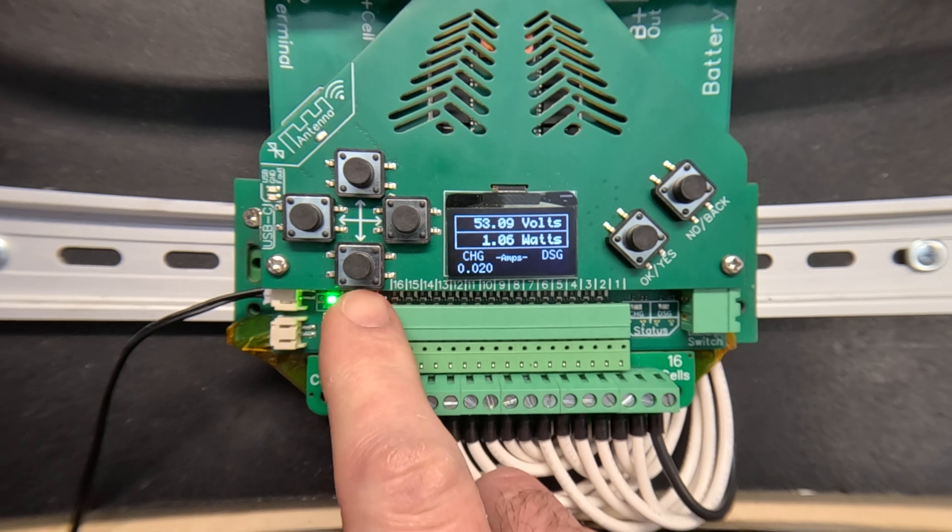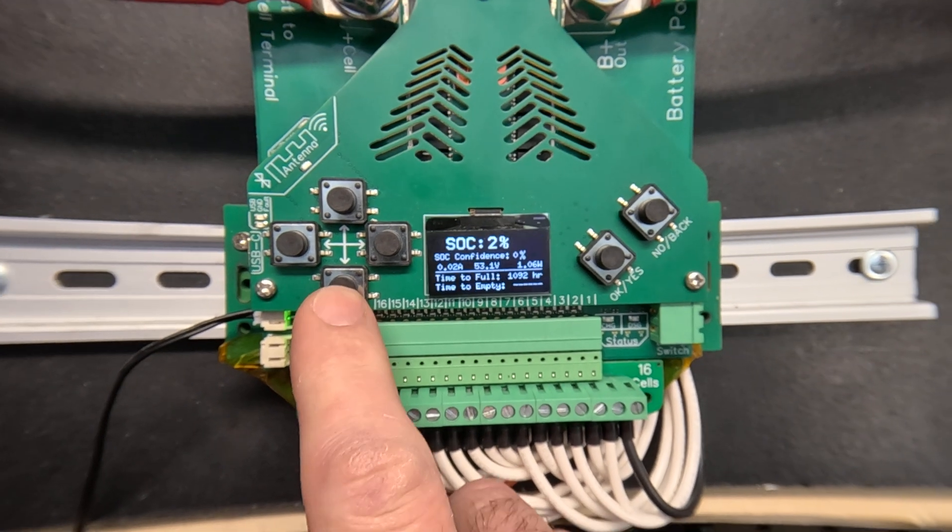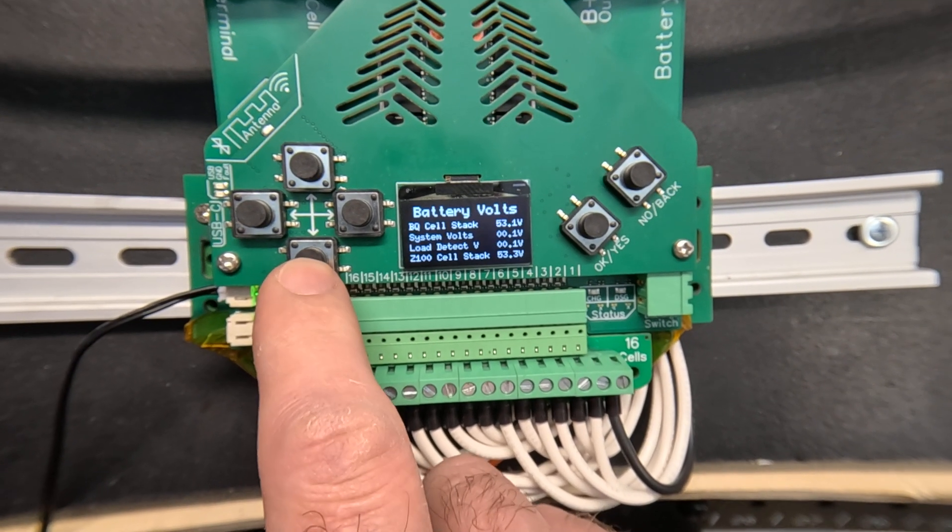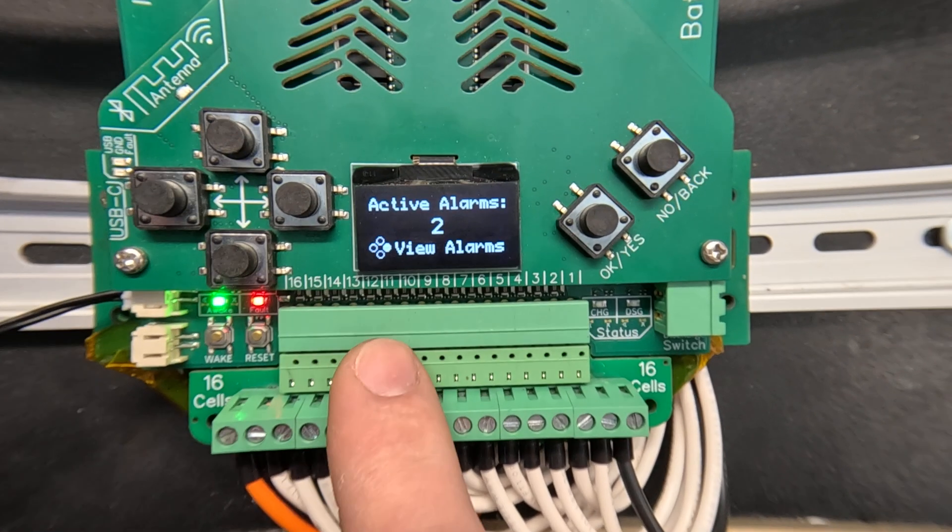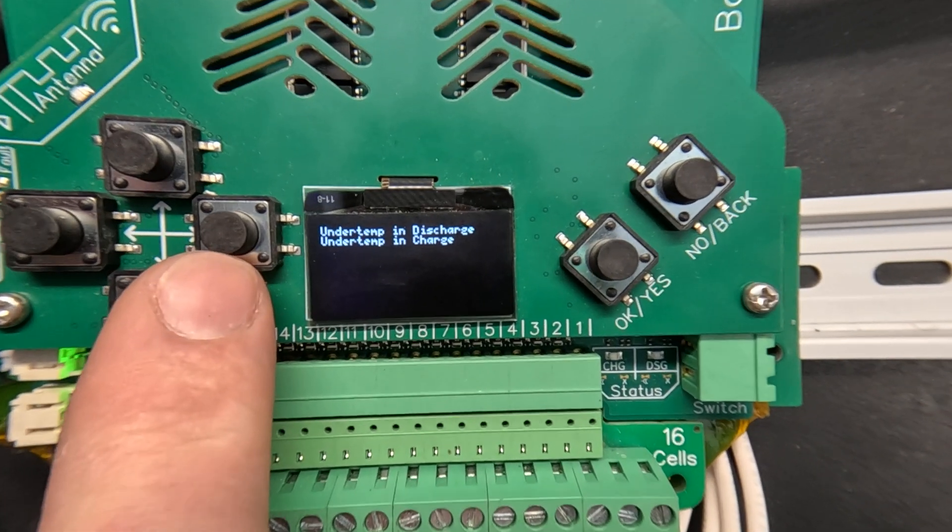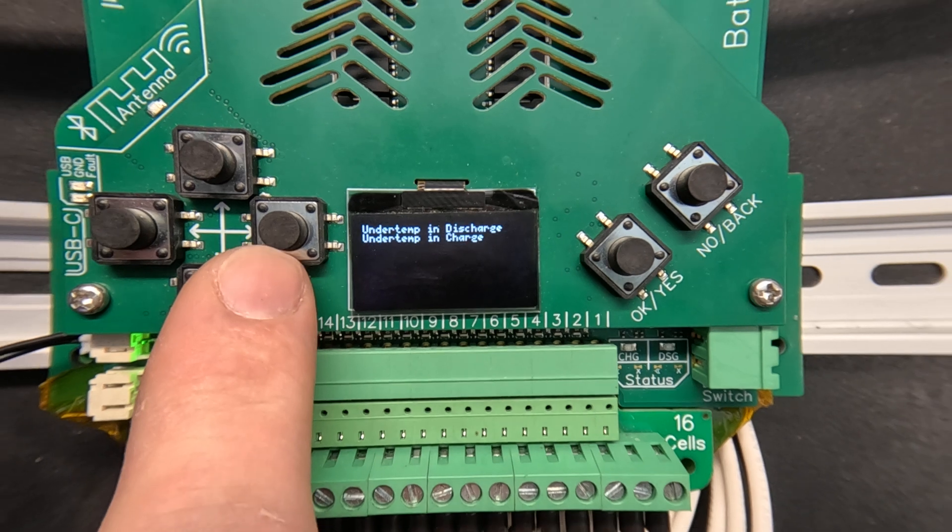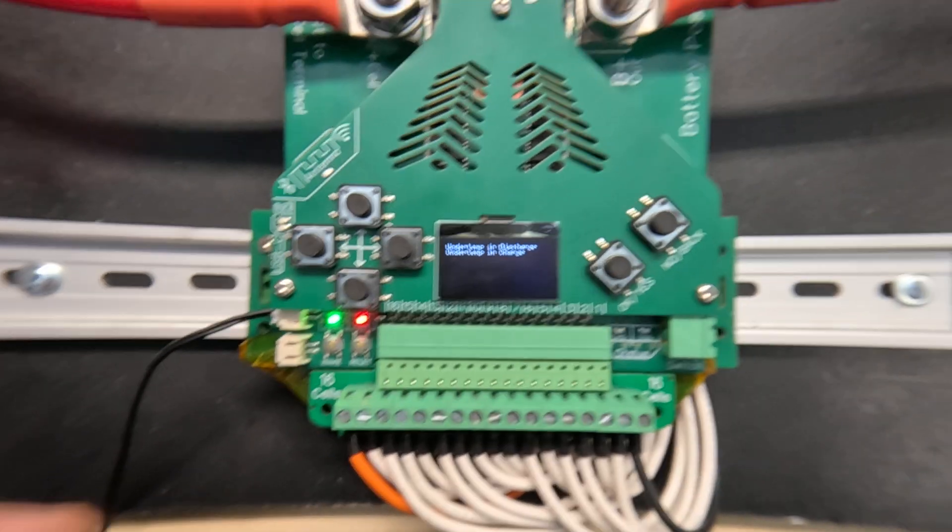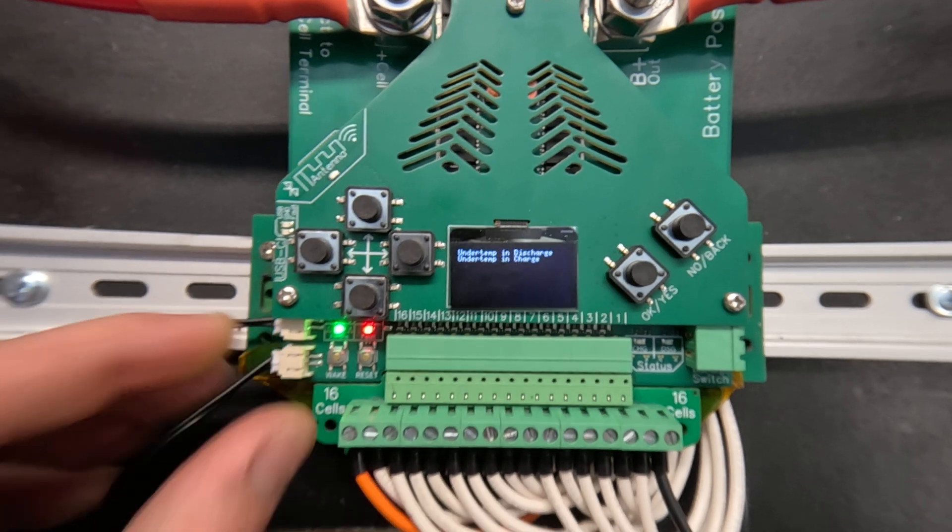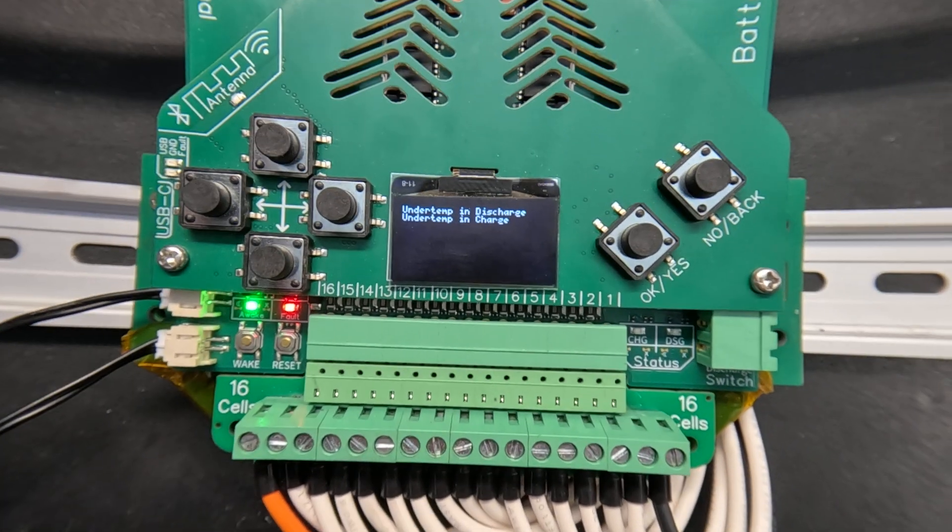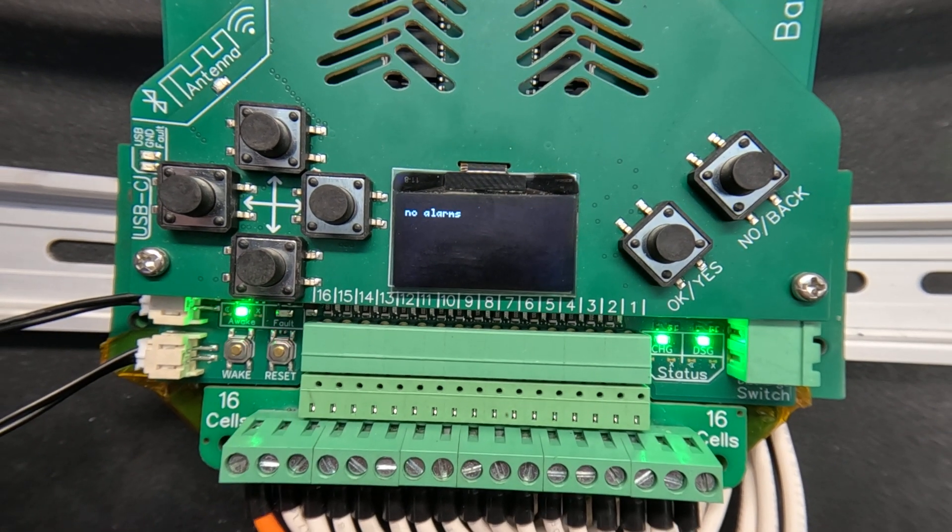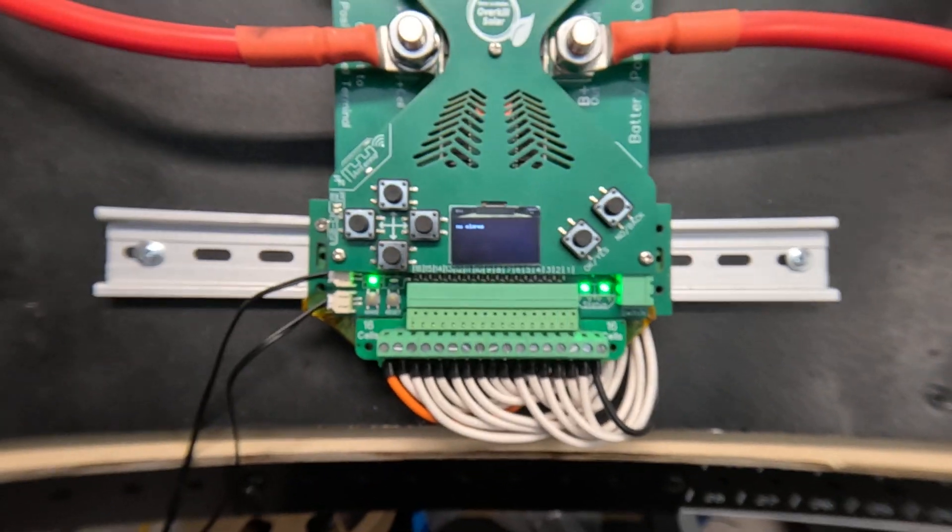You can view the alarms via the screen. Here we have two active alarms. That's reading under temp and discharge and under temp and charge. And if I put the temperature probe back those should clear automatically. Now it says no alarms and the outputs have switched on again.